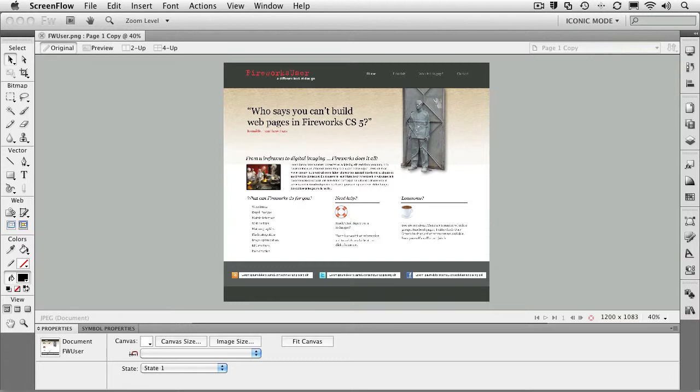At the end of the course, we're going to take a look at all of the output options, ranging from exporting for CSS all the way to integrating Fireworks and Flash.